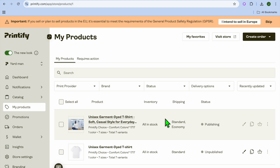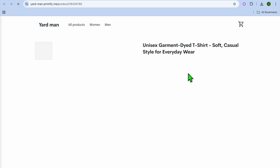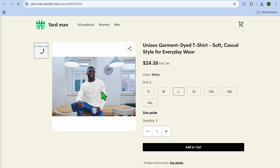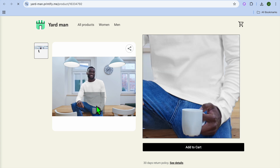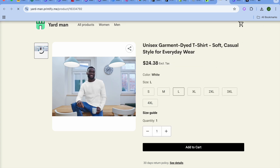And that's it — hope you found this tutorial helpful and informative. If you did, be sure to hit the Like button and subscribe. Here is the final product — as you can see, my custom mock-up image has been added. Thanks for watching.